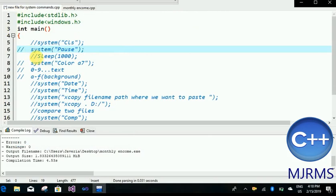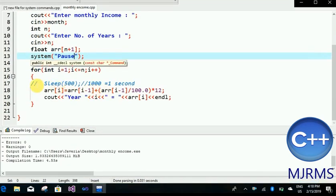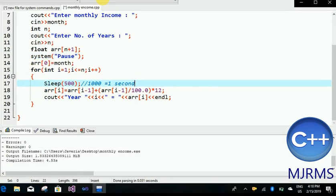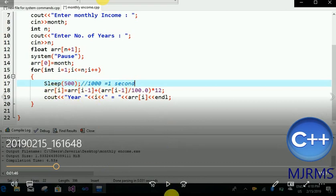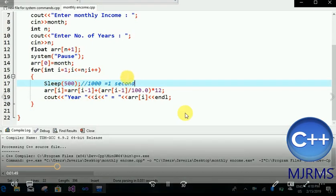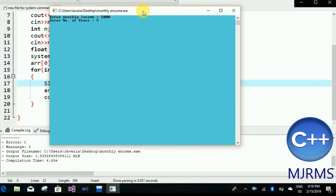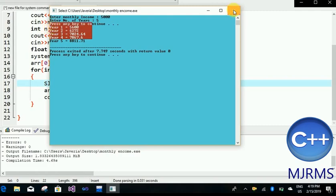The next one is the sleep function. It comes under the header file windows.h and its parameter is time in milliseconds. For example, if I want to print a table of 2, I input 2 from the keyboard and it would display all statements from 1 to 10 at once. But if I want each statement to print after some time, I use the sleep function. Here the time is 500, that means 0.5 seconds. Running the code — it did not print all the statements at once, but with the passage of some time.